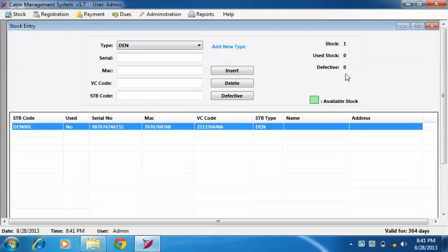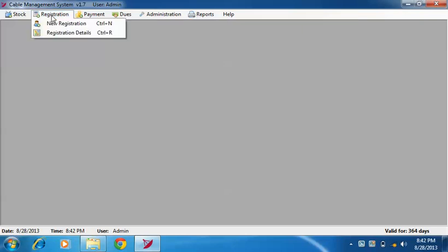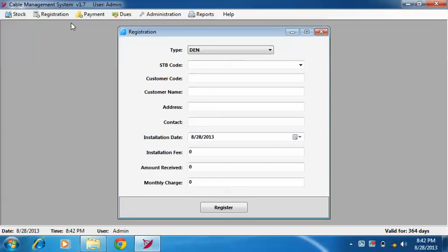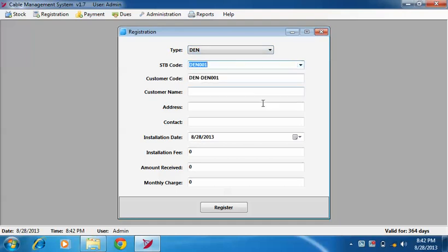From here you can see number of stocks available, used stocks, and defective stocks. To register a customer, go to customer registration and select new registration menu. Now select type of setup box, then select setup box code from the dropdown.